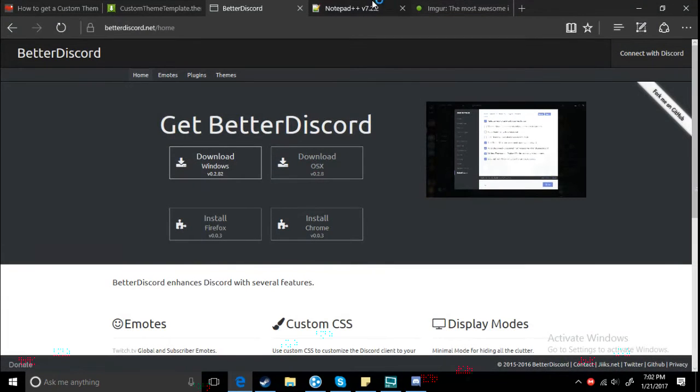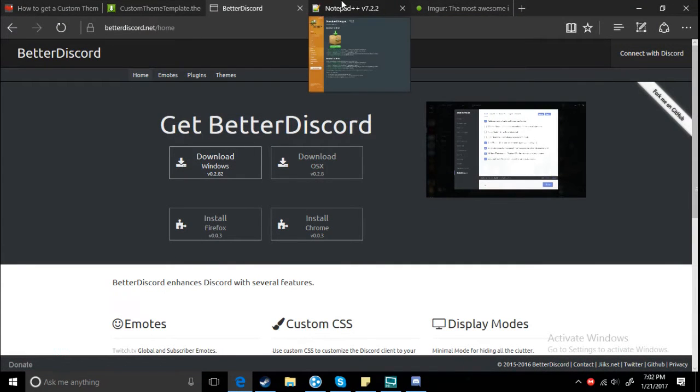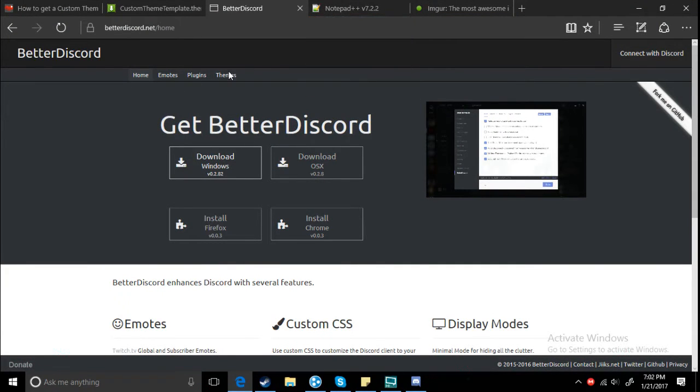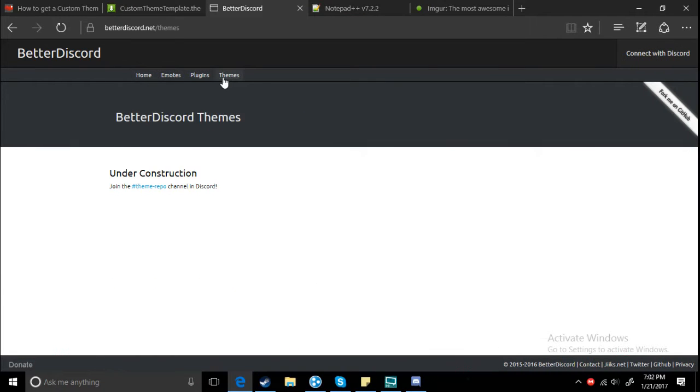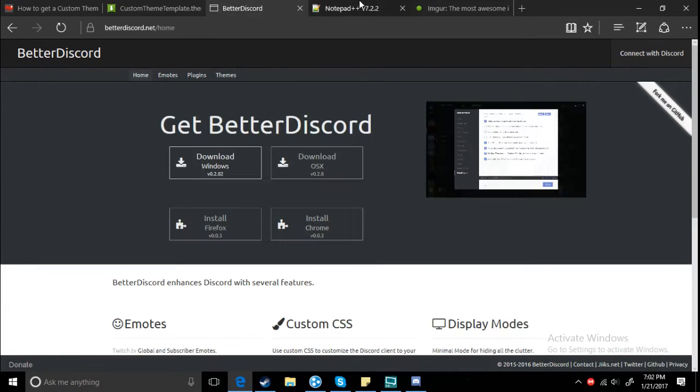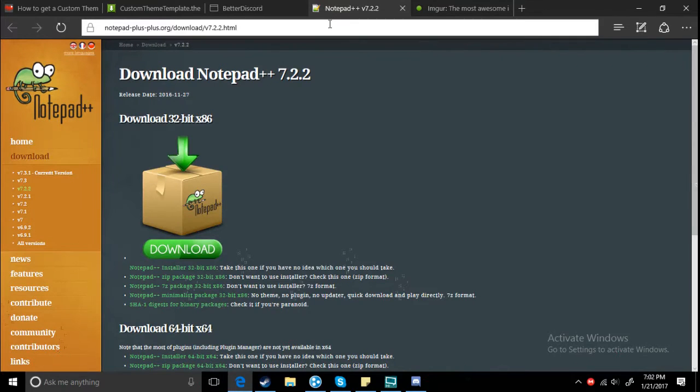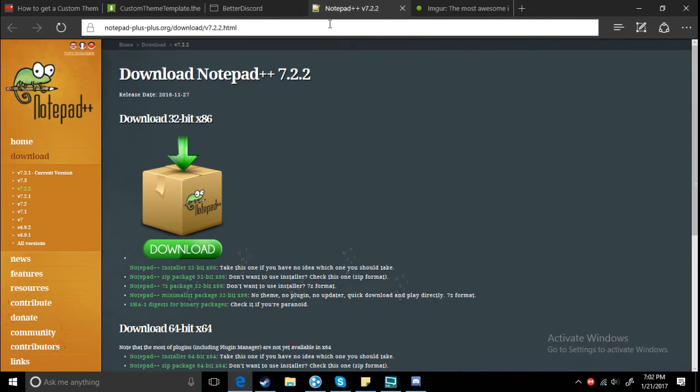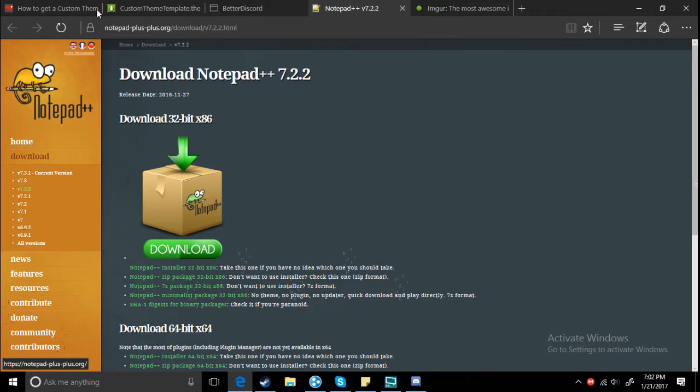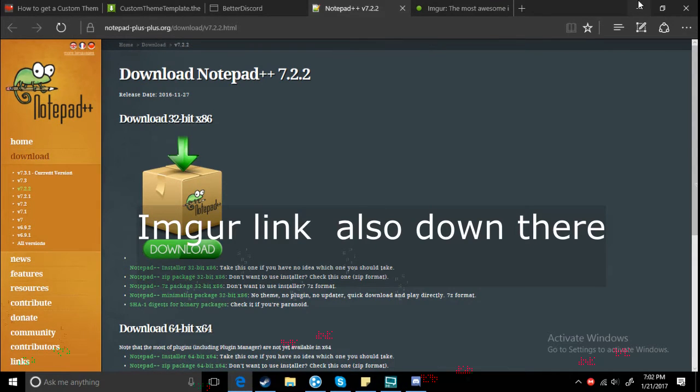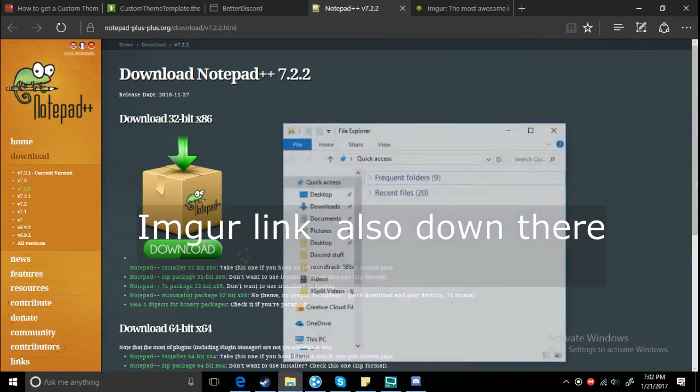Hold on, I need to check something. Never mind. Okay, yeah, you also need Notepad++.